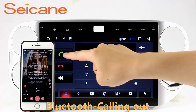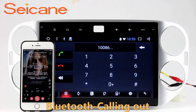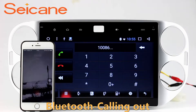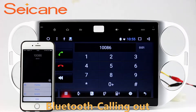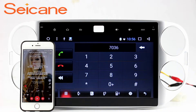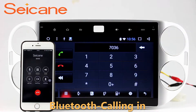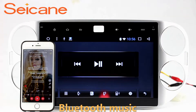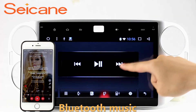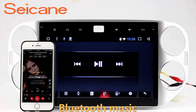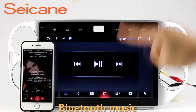Bluetooth. Let's come to the Bluetooth function. Connect your phone with the unit via Bluetooth and dial numbers on the screen directly. You can also answer calls through the screen and listen to music from your phone. You can operate on both your phone and the unit.